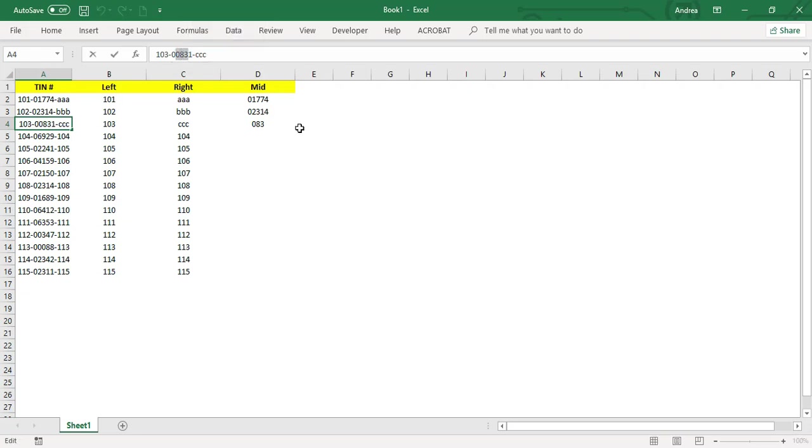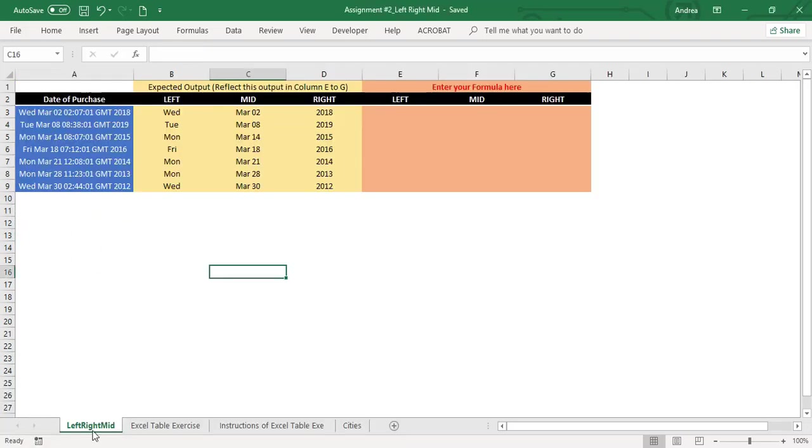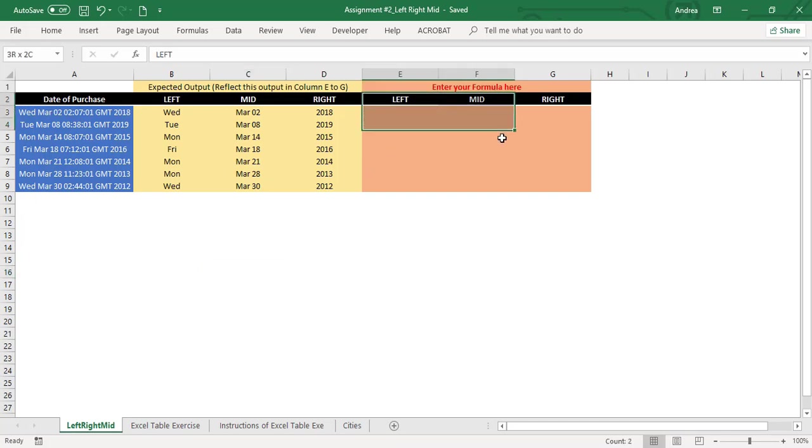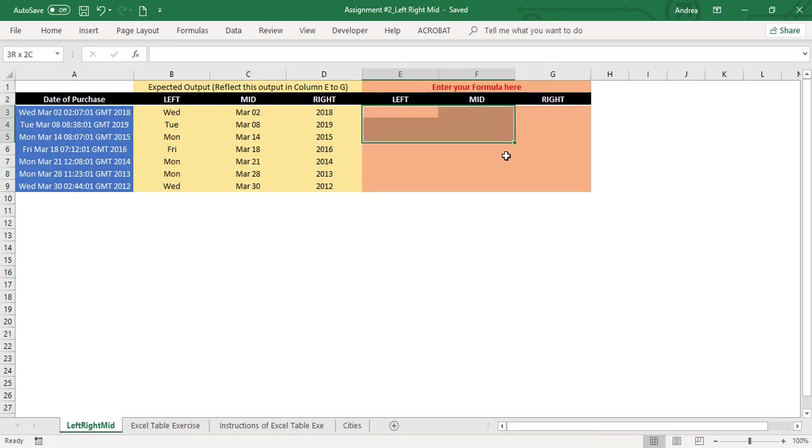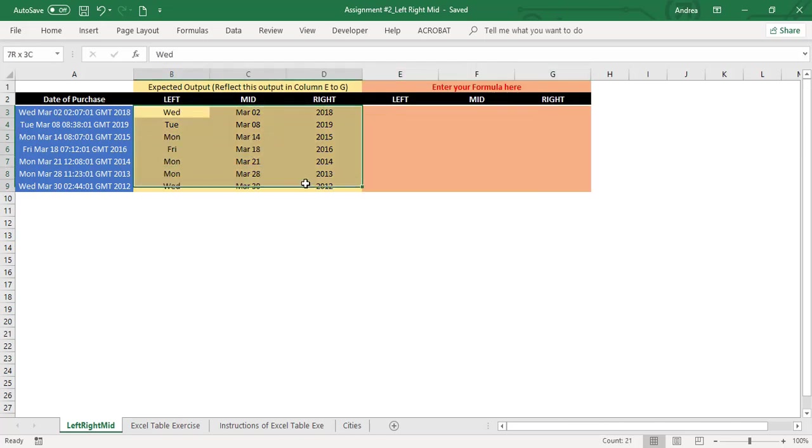That's the function left, right, and mid. As part of your assignment, what you have to do is apply left, right, and mid. In this part, you will be creating formulas here and this is your expected output.